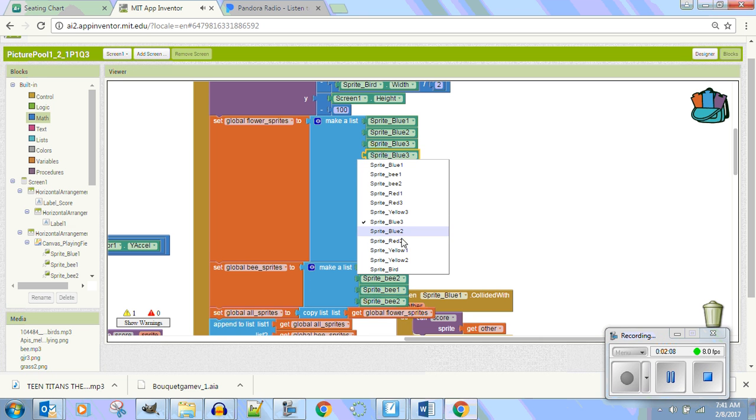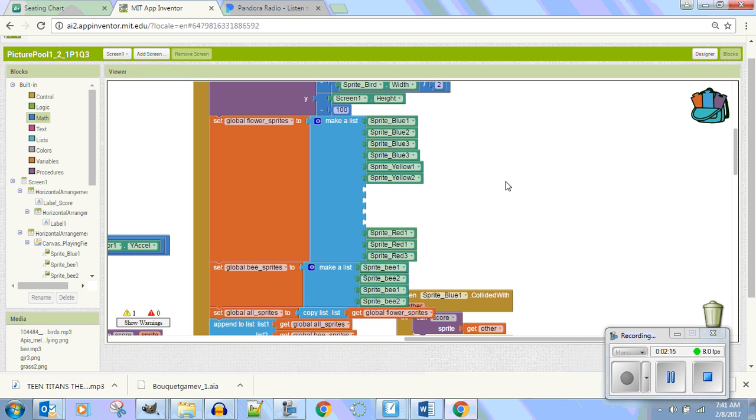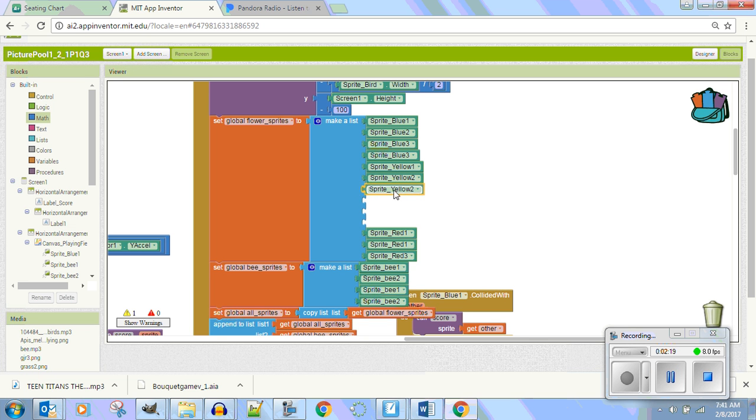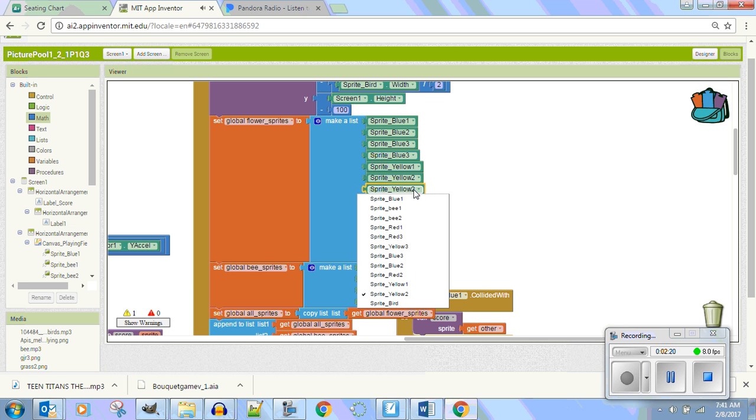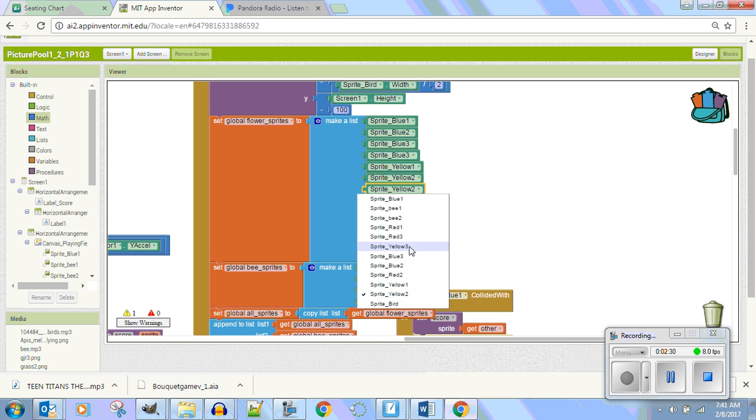So if I go down in here, is there a blue four? No, there's only three blues. Let's go see if there's any more yellows. Is there a yellow three? Yeah. So before that, yellow three was not moving. Are you with me? Because the yellow three was not in this list.